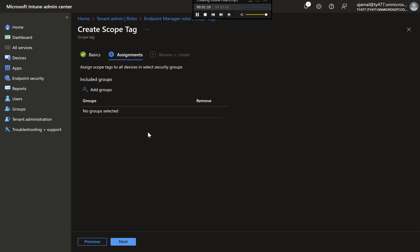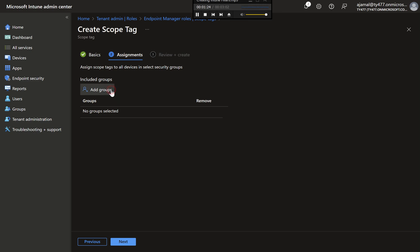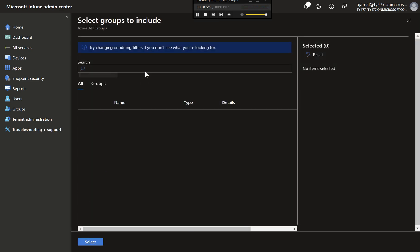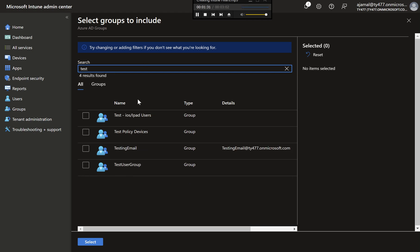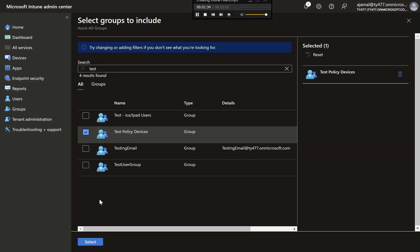Step 4: Assigning Scope Tag to Groups. In this step, you'll select the groups that the scope tag will apply to. For instance, you might want to apply this tag to a static group that contains devices from a specific remote office. Select the appropriate groups from the list and click Next to proceed.